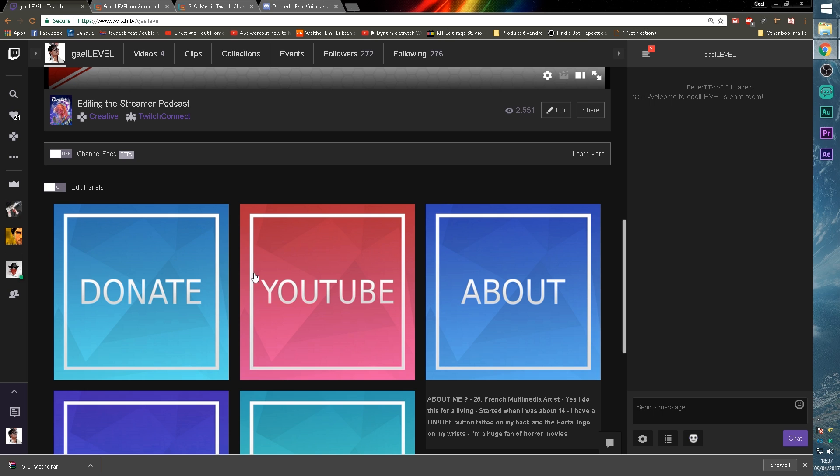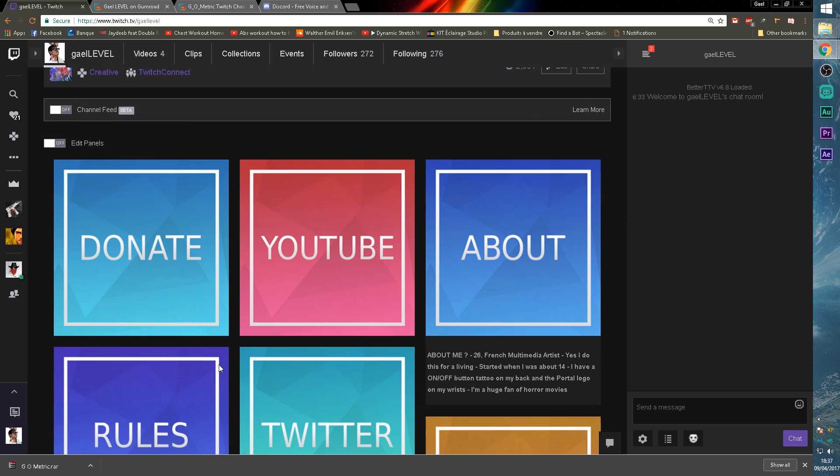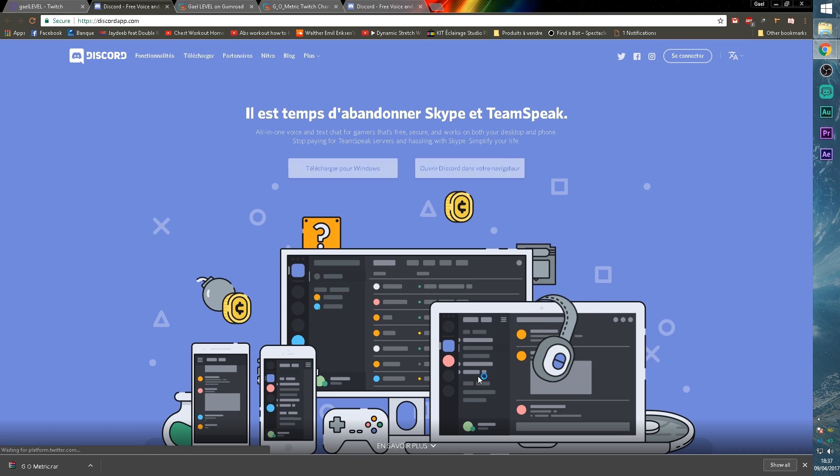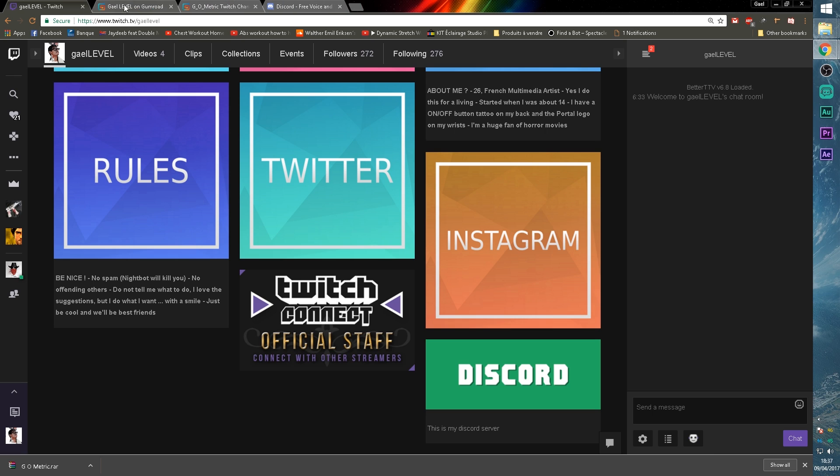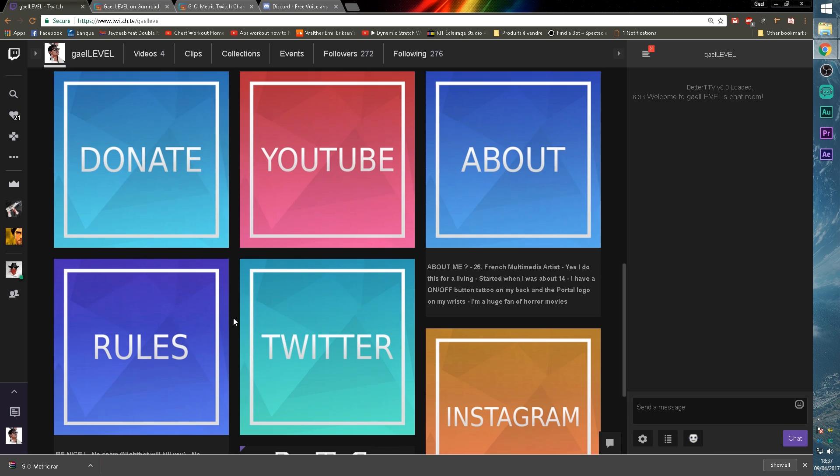Scroll down and boom, there you have it. You don't have to type a text. That's what I used here, but if you want to, you can describe what the link is about. If someone clicks on it, it brings you to the discord page. Awesome.